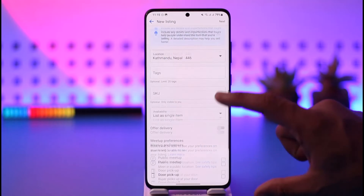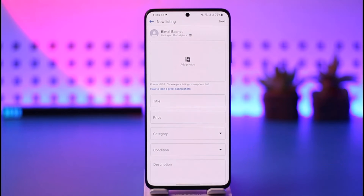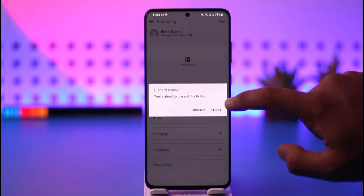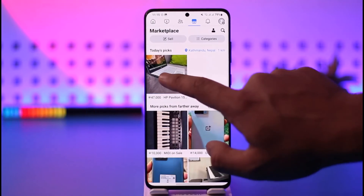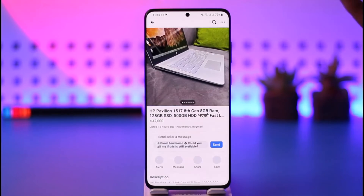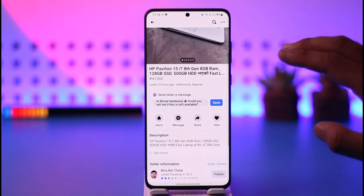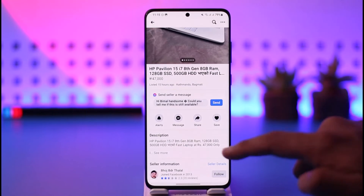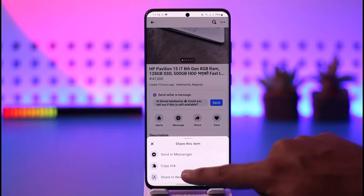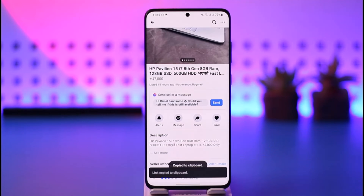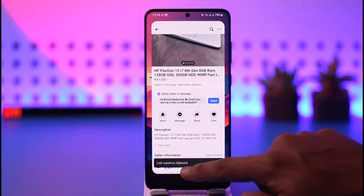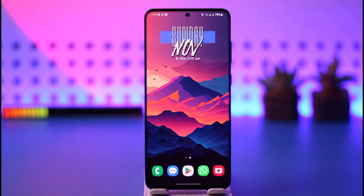After that, your post will be successfully shareable — users can copy the link to share it. To show you, if I select any random listing, inside that product page the other person just needs to tap the share button, copy the link, and share it with other people. That's how you make a Facebook Marketplace listing shareable.